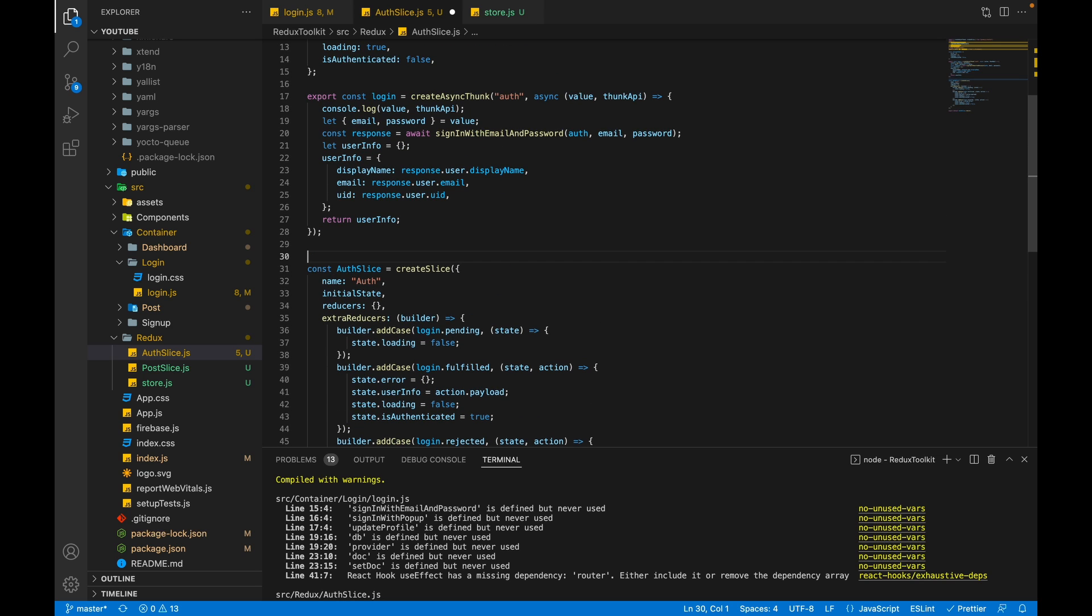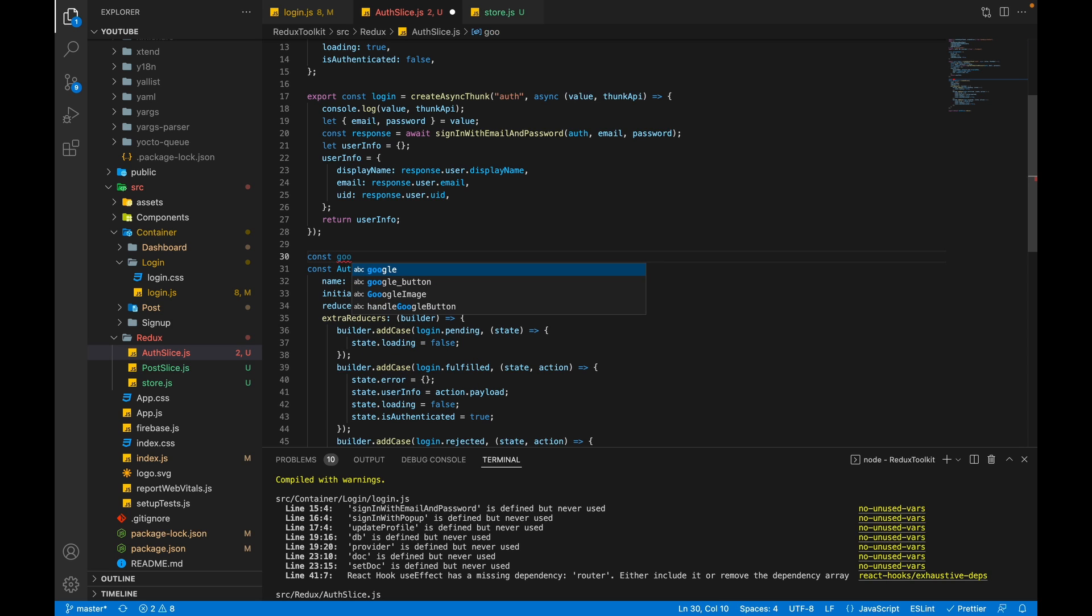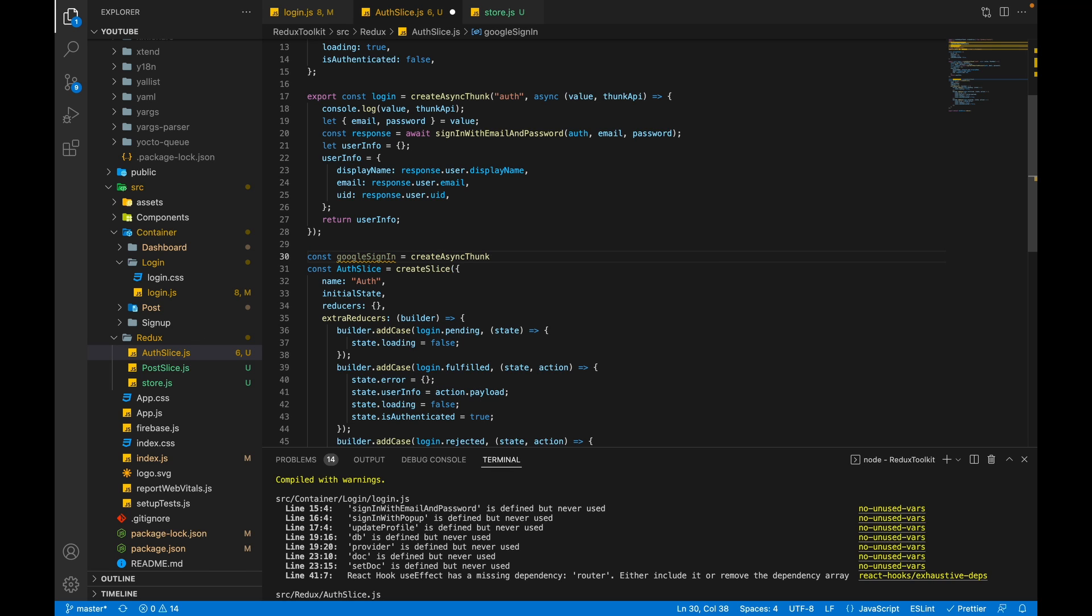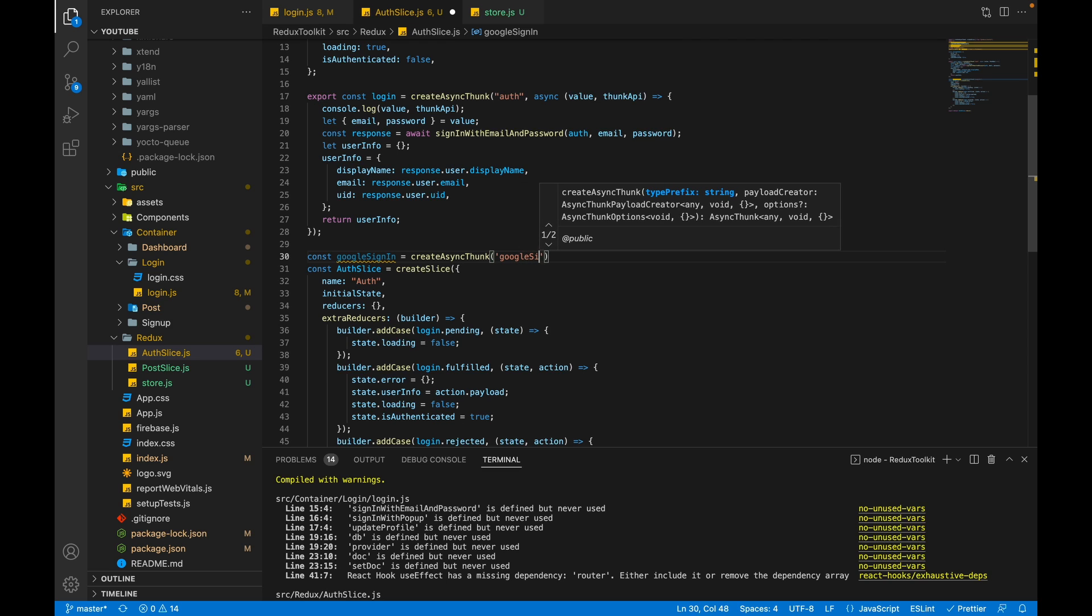Inside the slice I will create a new async thunk for my Google functionality. So I'll write const googleSignIn is equal to createAsyncThunk. Inside that I'll pass my first parameter string googleSignIn.